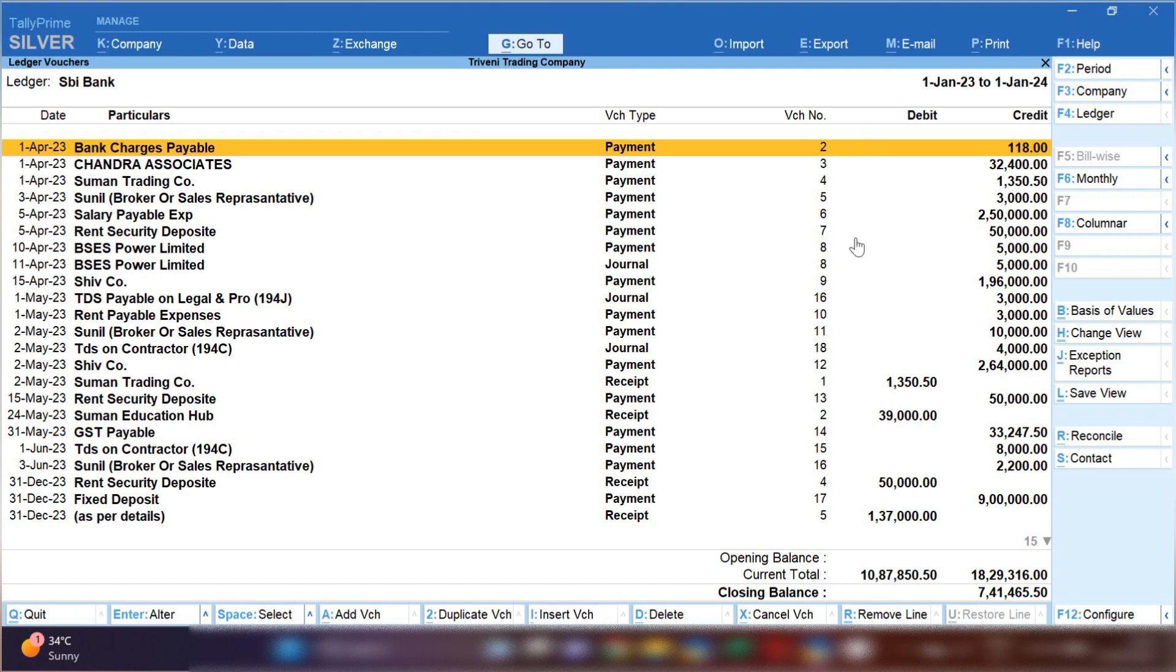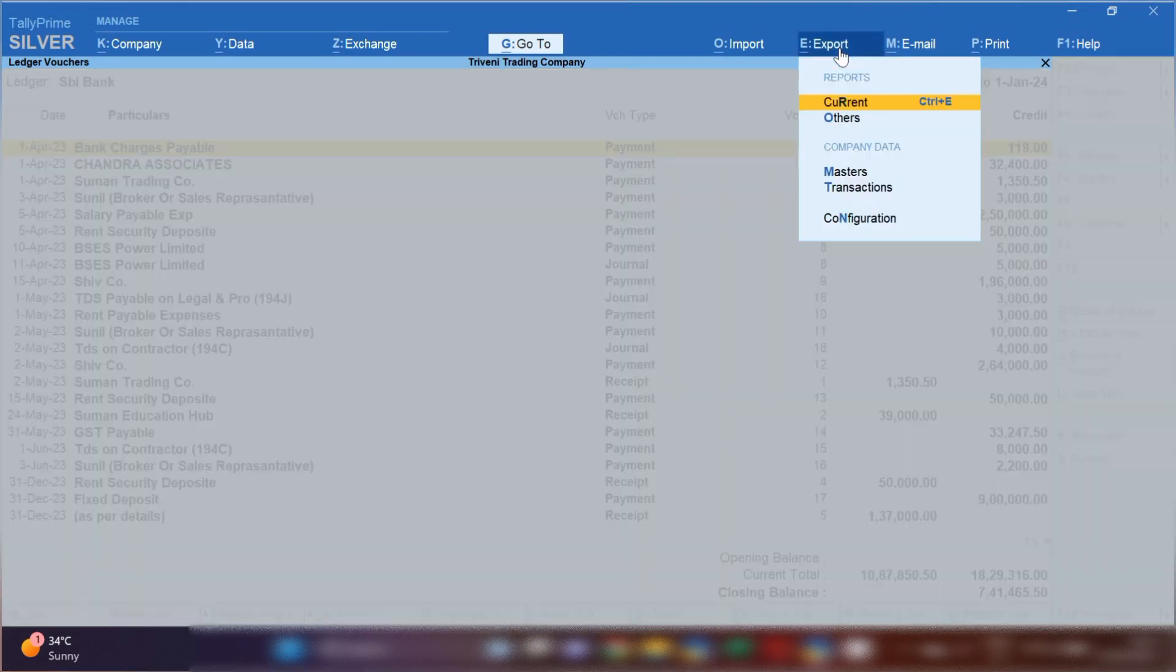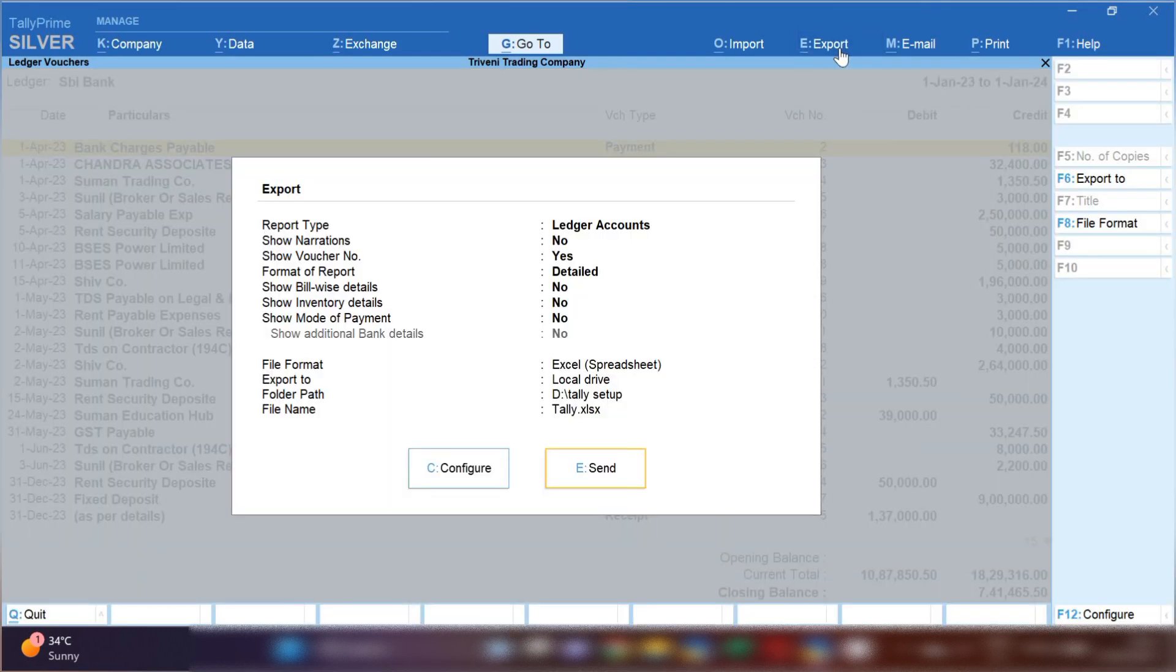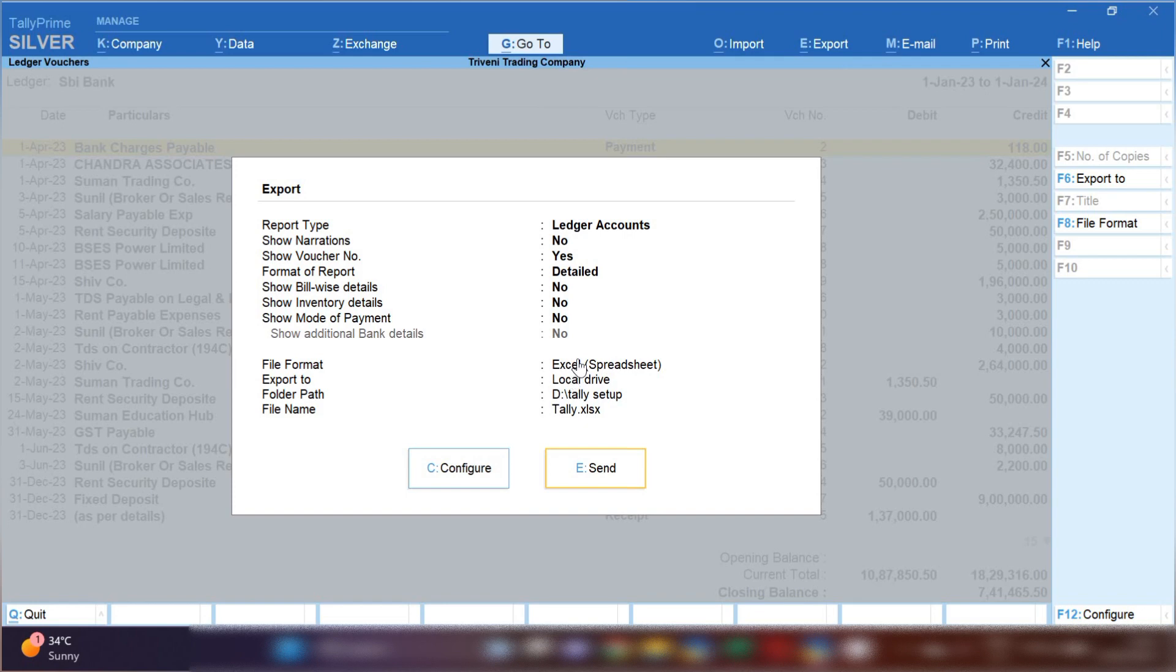Let's suppose sometime what happened - your senior or your boss or your CA asks for bank statement in Excel format. So how you have to export: click on export option, then current option. Now you can see file format is showing in Excel spreadsheet.